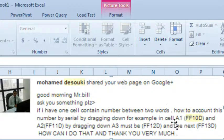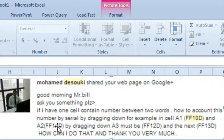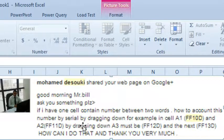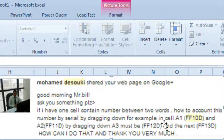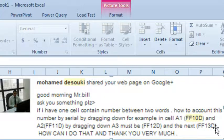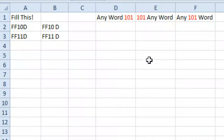He has serial numbers that look like FF10D, FF11D. Those aren't hex numbers apparently, they're serial numbers. He wants to be able to drag down and generate FF12D and FF13D, and so that's his question.